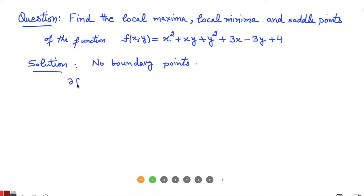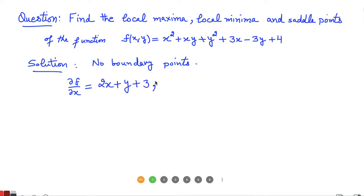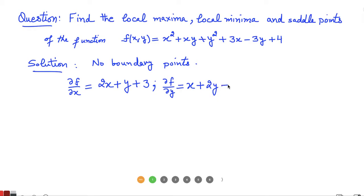We can calculate the critical points from the first derivative. If we calculate the first partial derivative with respect to x, then y is treated as a constant, so x² derivative gives 2x, plus the derivative of the second term gives y, the derivative of 3x gives 3, and the rest are zero. Similarly, the partial derivative with respect to y: the first term is 0, the second term gives x plus 2y, then minus 3, and the constant term is 0.